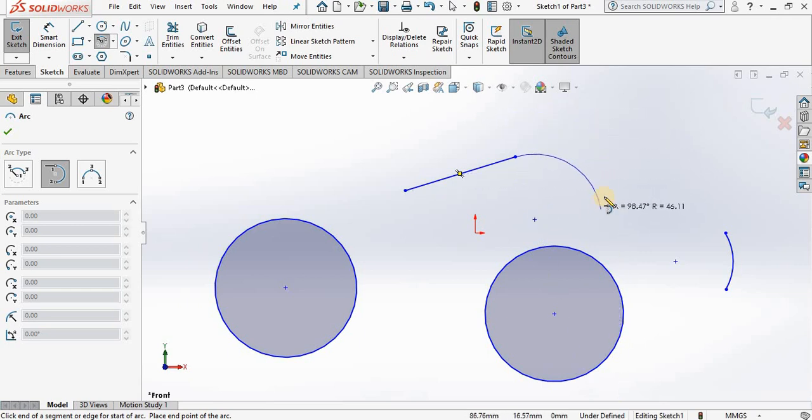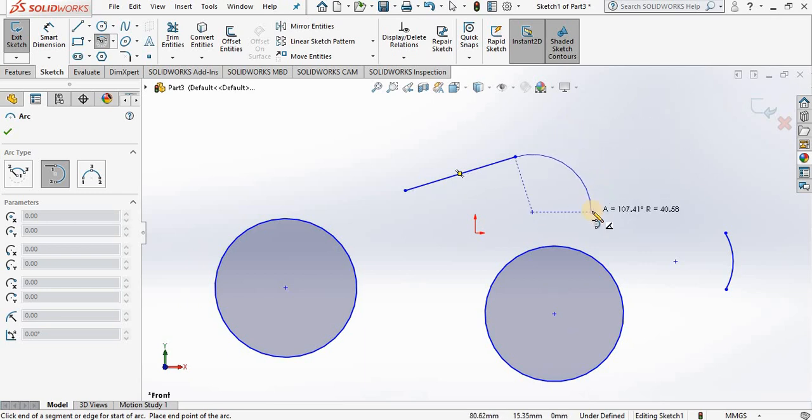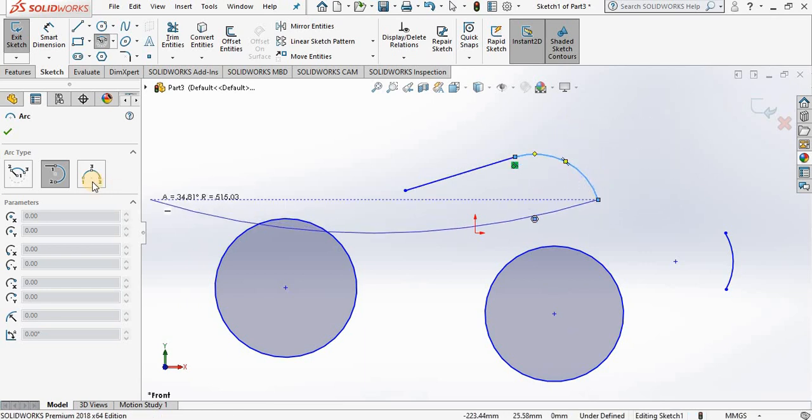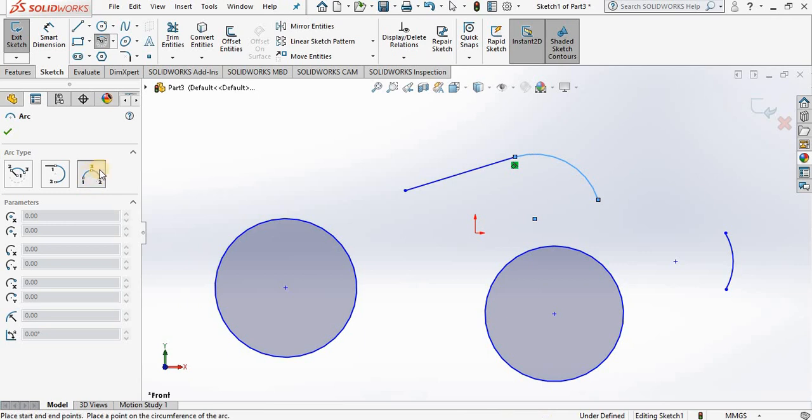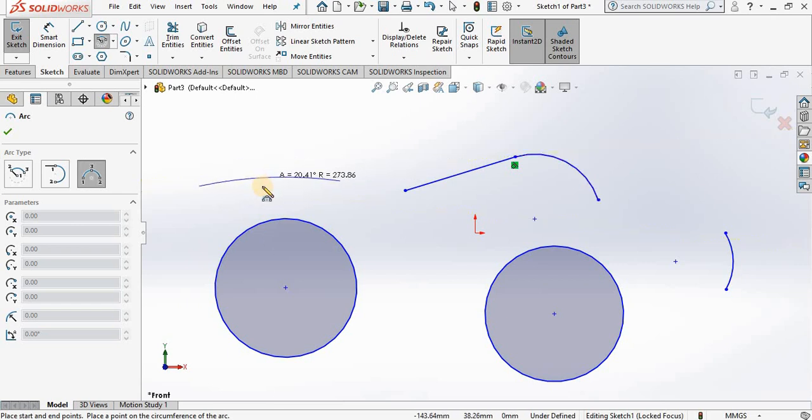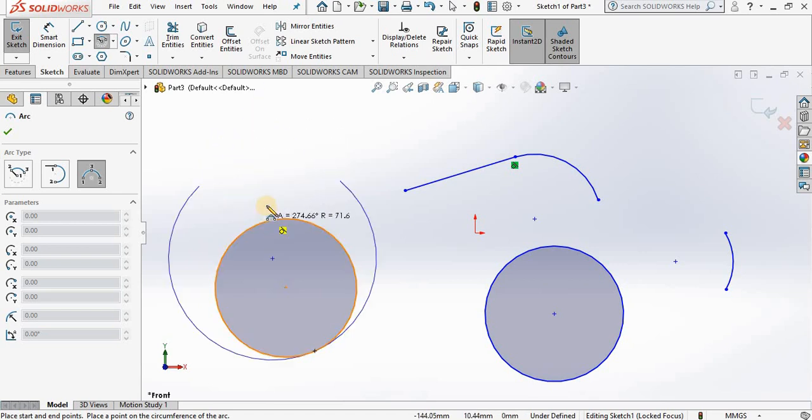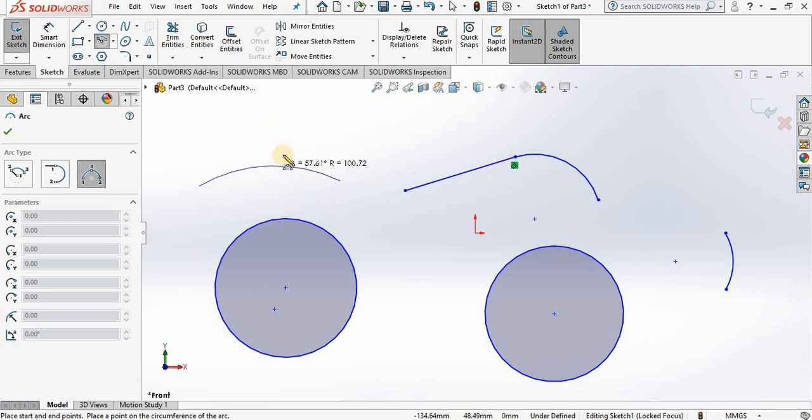My last option is three-point arc. You basically select three points: start point, end point, and midpoint. And once again, based on where you move the cursor, will be the direction of the arc.